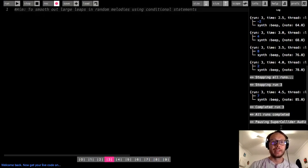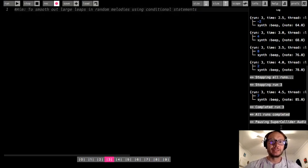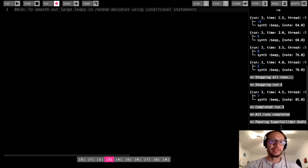Hi everybody. In this video we're going to be generating some random melodies, but we're going to look to smooth out some large leaps that are in those random melodies by using conditional statements.